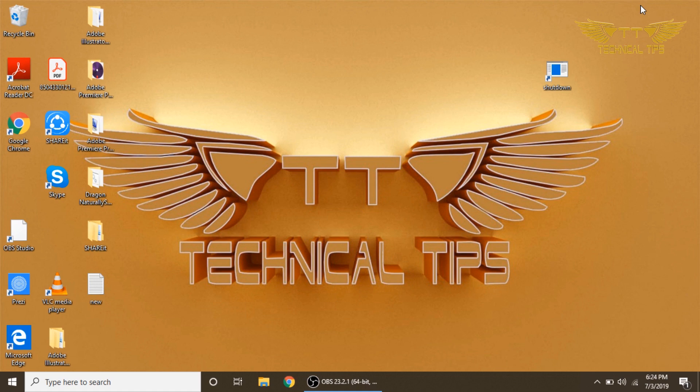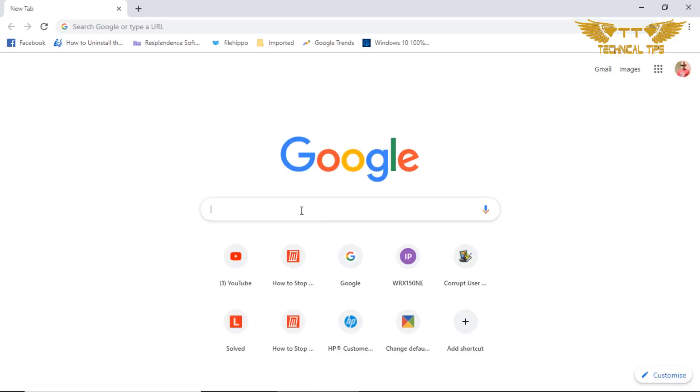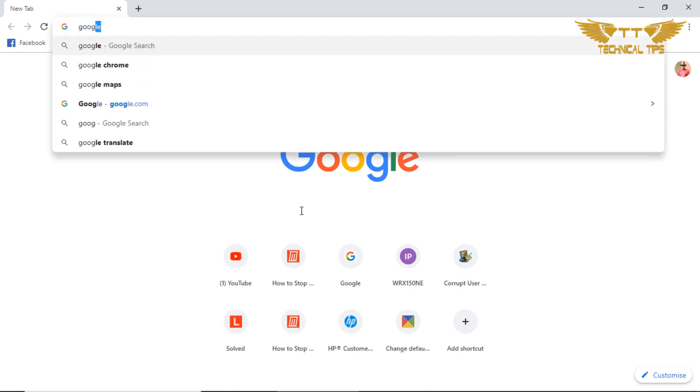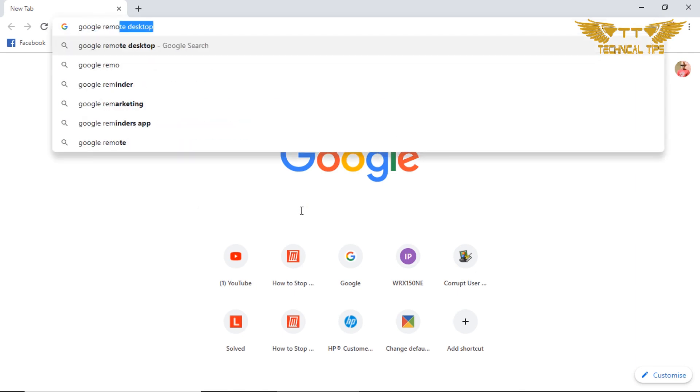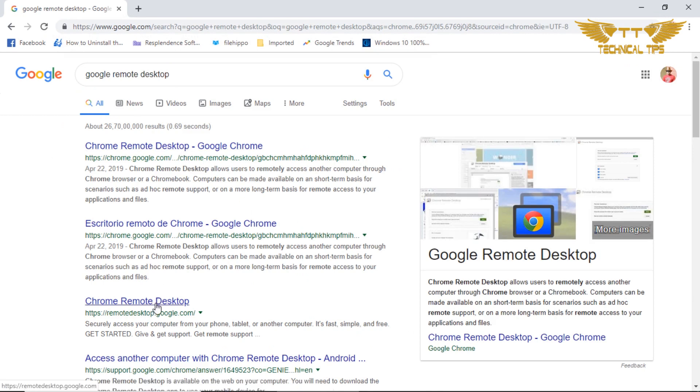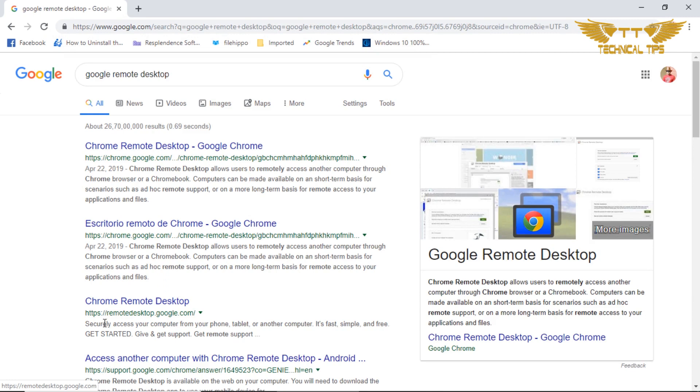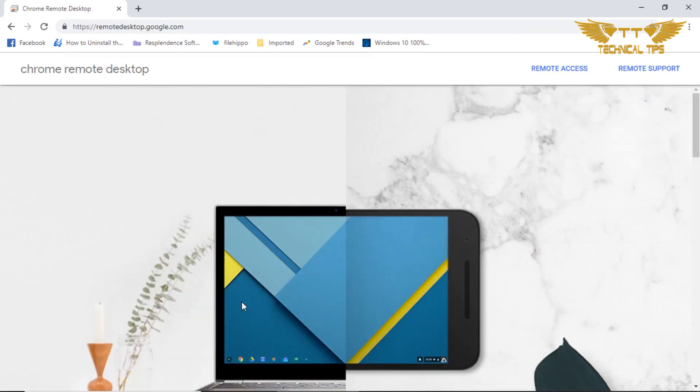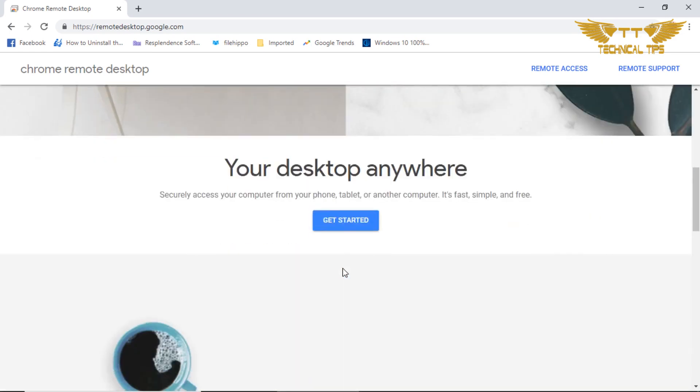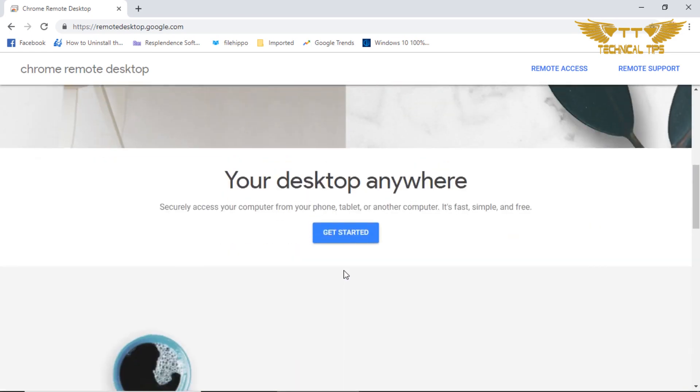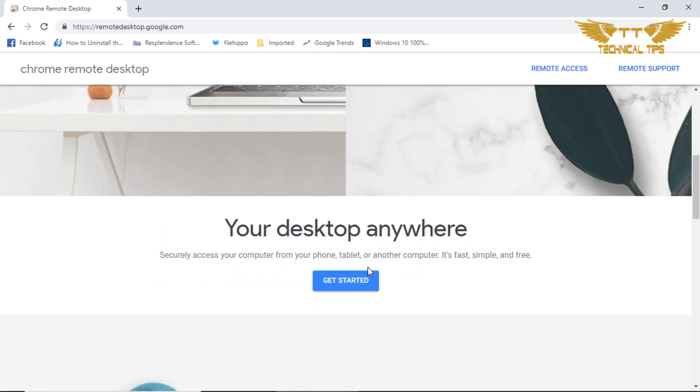Let's open up a browser and search in Google for Google Remote Desktop and press enter. You see remotedesktop.google.com, click on that. First you will have to install this software.